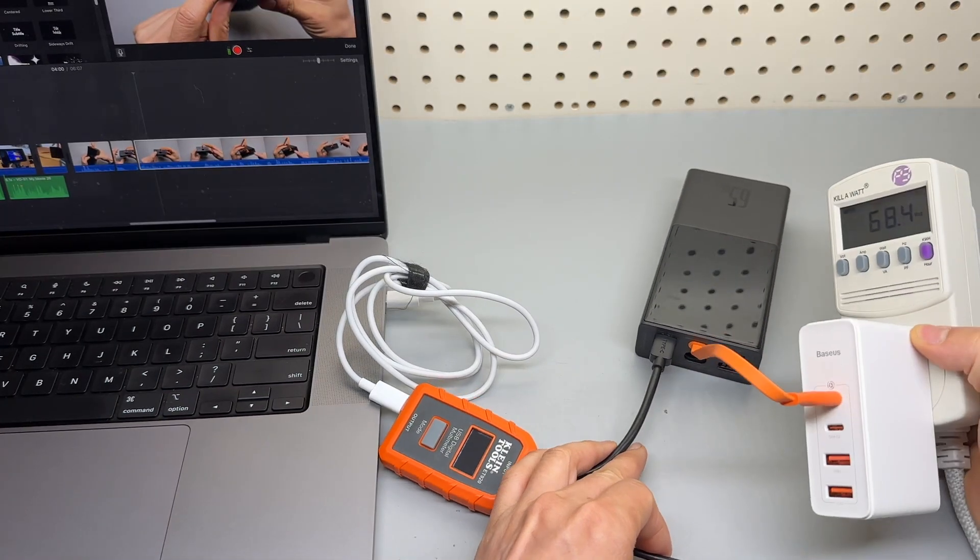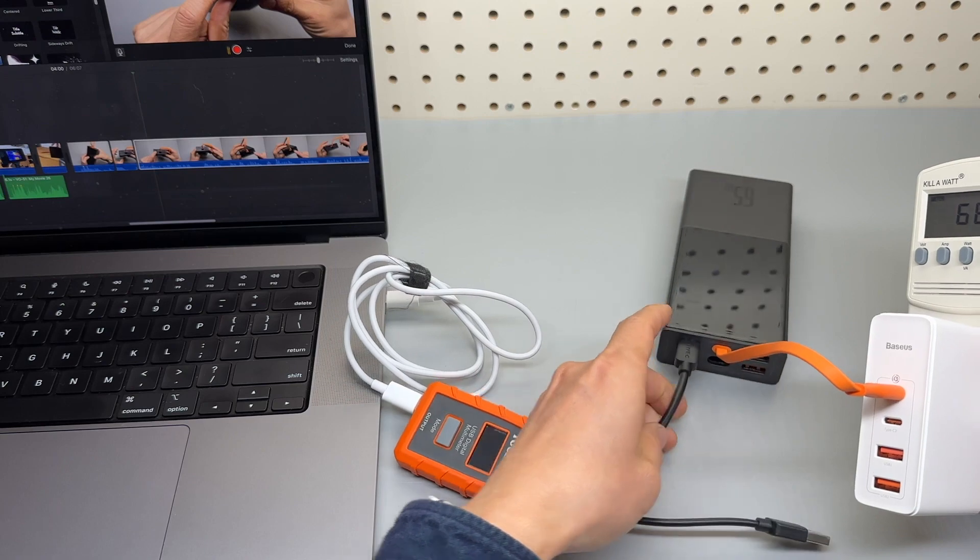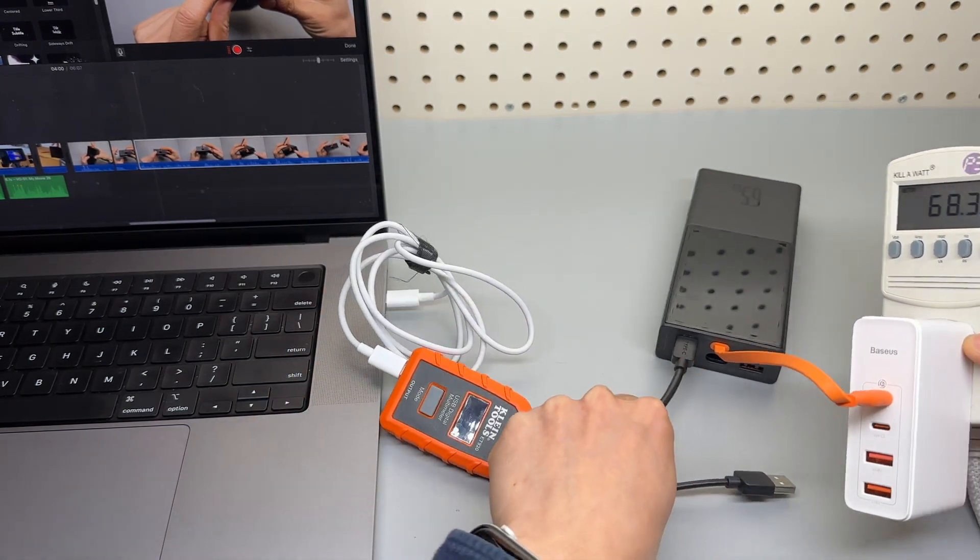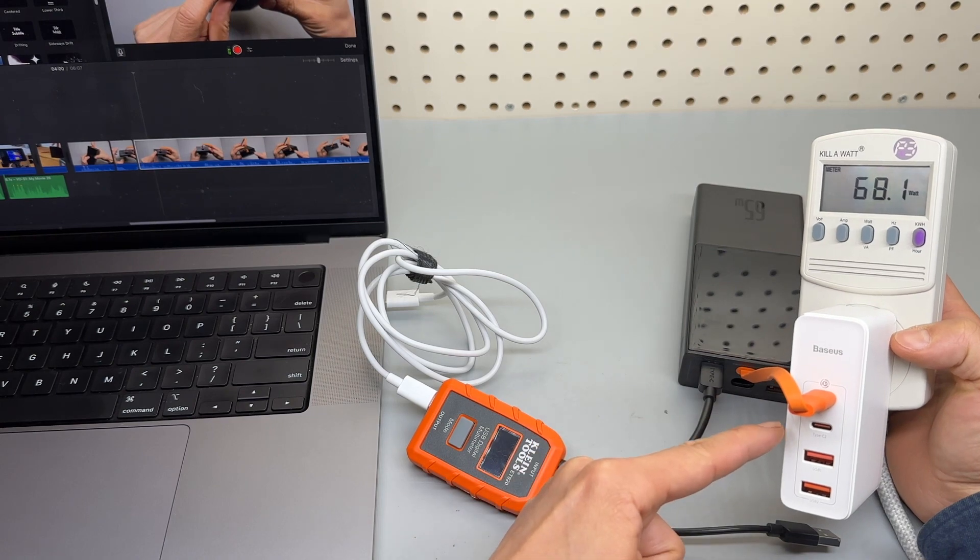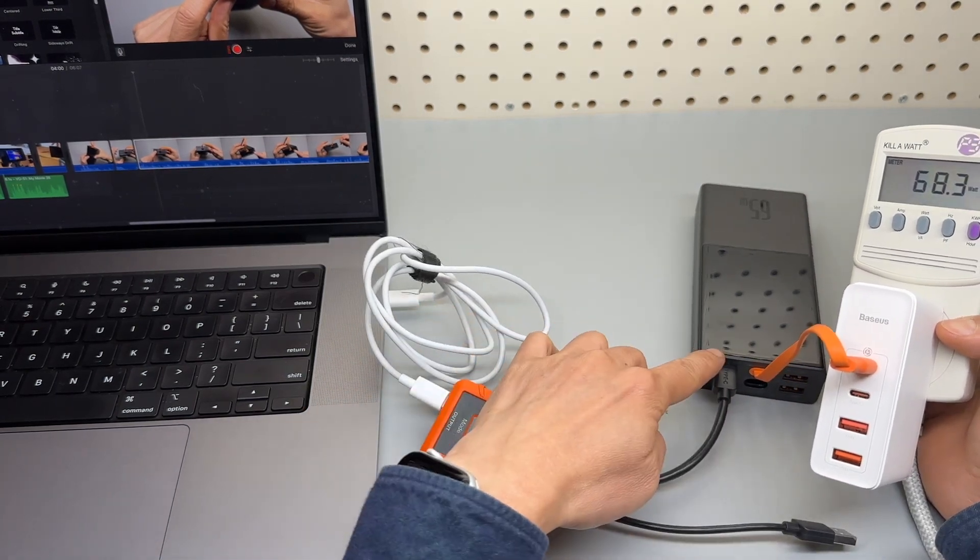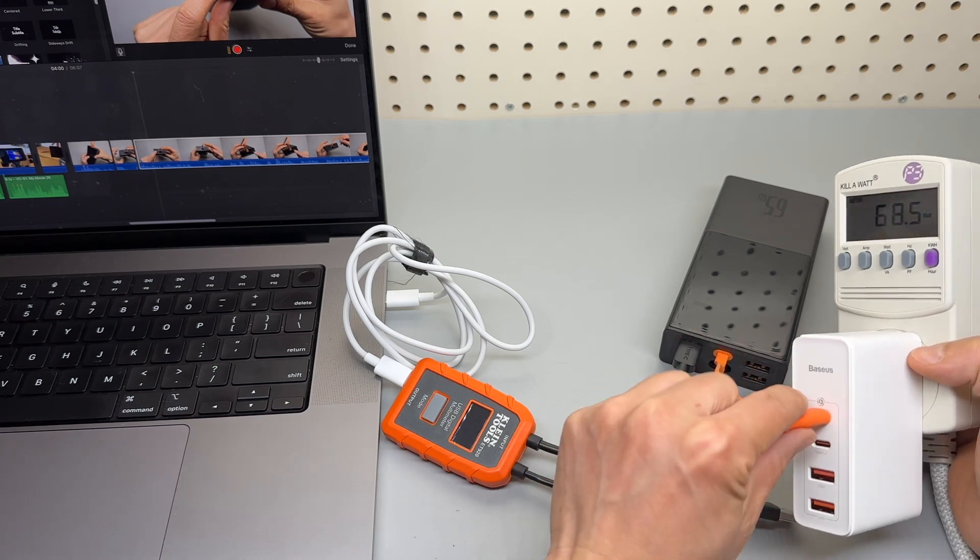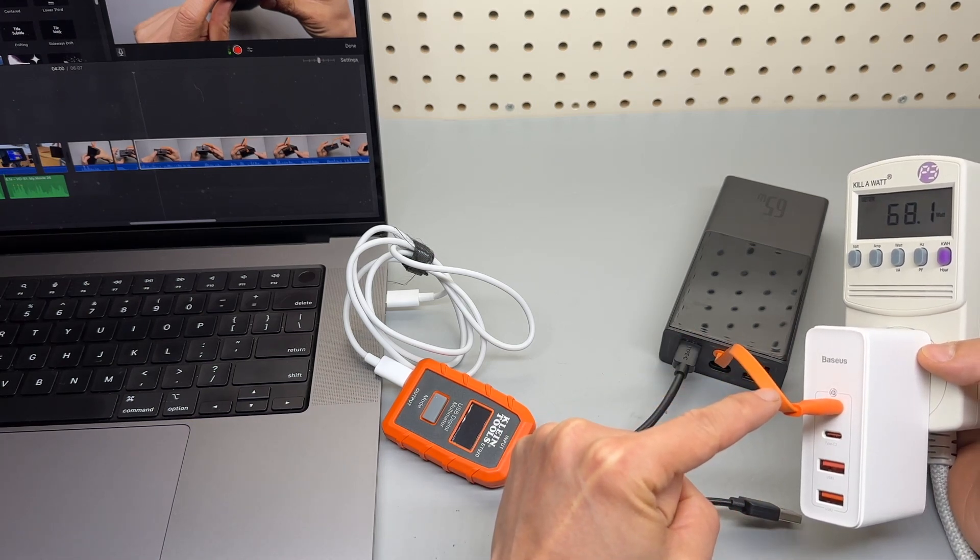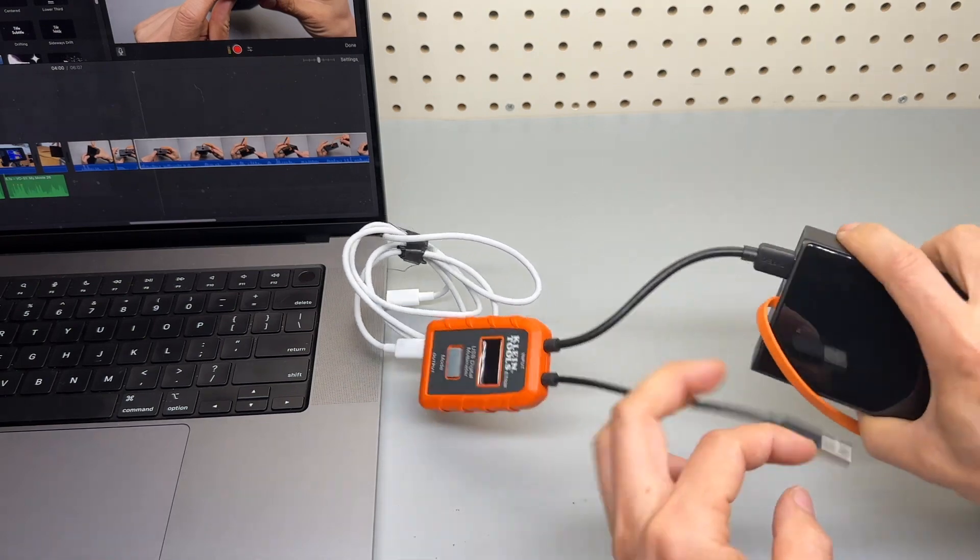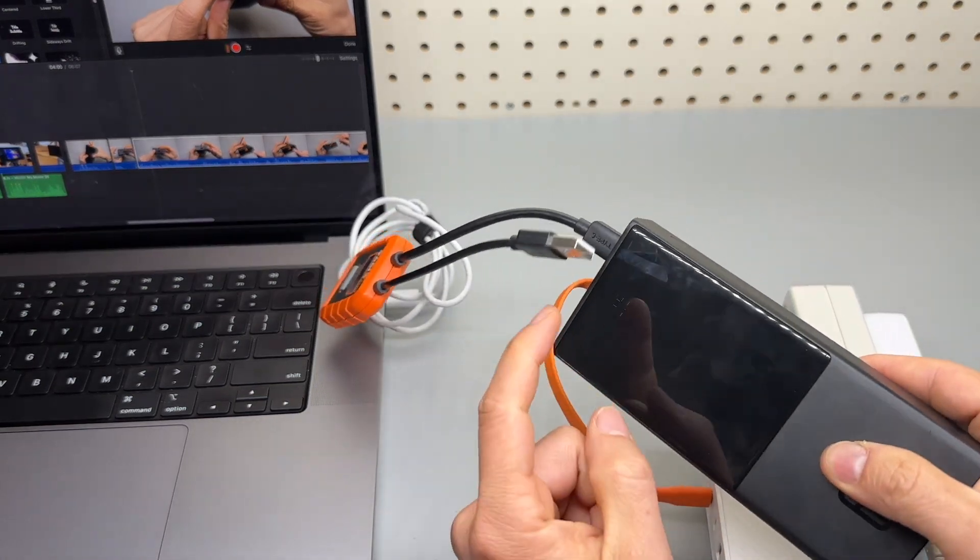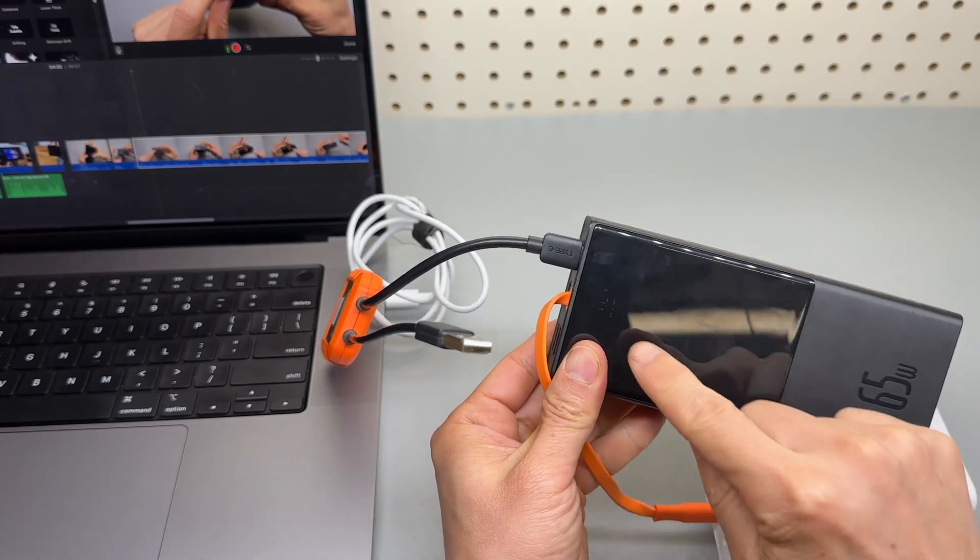Actually, pass-through charging is not possible. I don't see any output from the USB-C port when I'm recharging using its built-in cable. Or if I charge via this USB-C port, I'm not getting any output from its built-in USB-C cable.